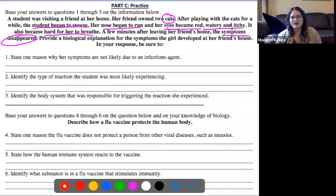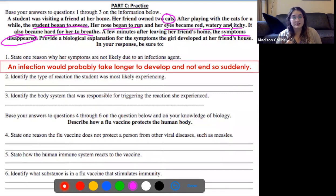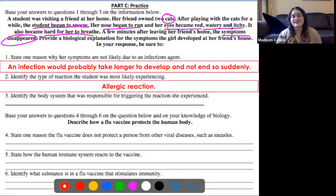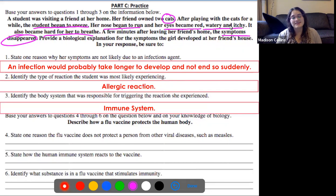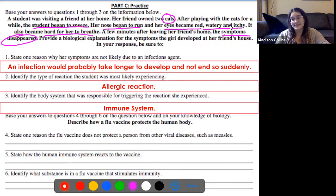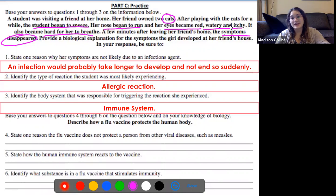Number one: why were her symptoms not caused by an infectious agent? An infection would take longer to develop and not end so suddenly - the fact that her symptoms disappeared the second she left the house tells us this is probably not caused by any infectious pathogen. Number two: this is an allergic reaction - she has an allergy to cat dander. Number three: this was caused by the immune system. Her immune system began producing antibodies against the antigens found on cat dander because it thought those cats were a threat. Allergies are the overproduction of antibodies for when they're not really needed.